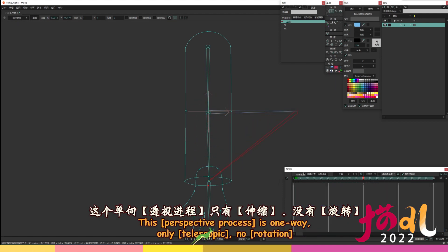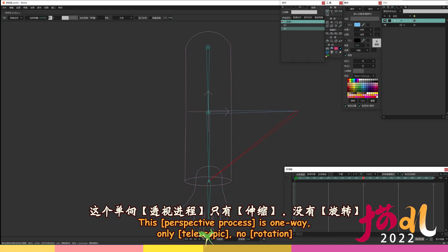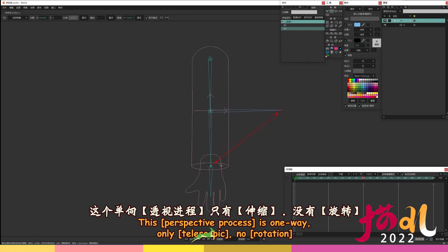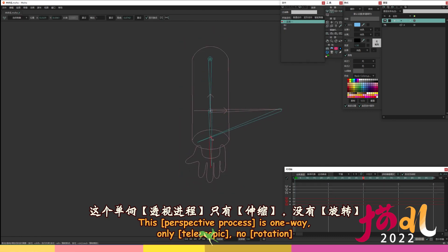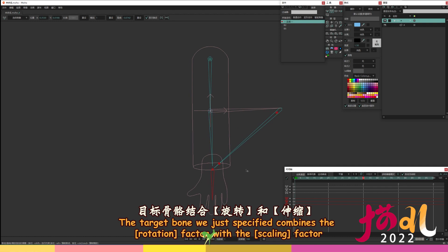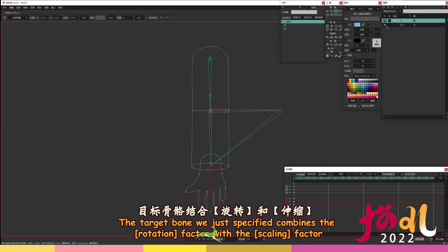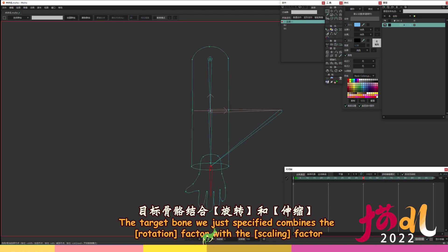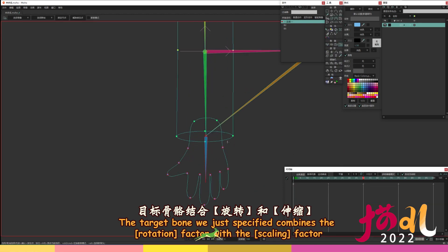This perspective process is one way, only telescopic, no rotation. The target bone we just specified combines the rotation factor with the scaling factor.